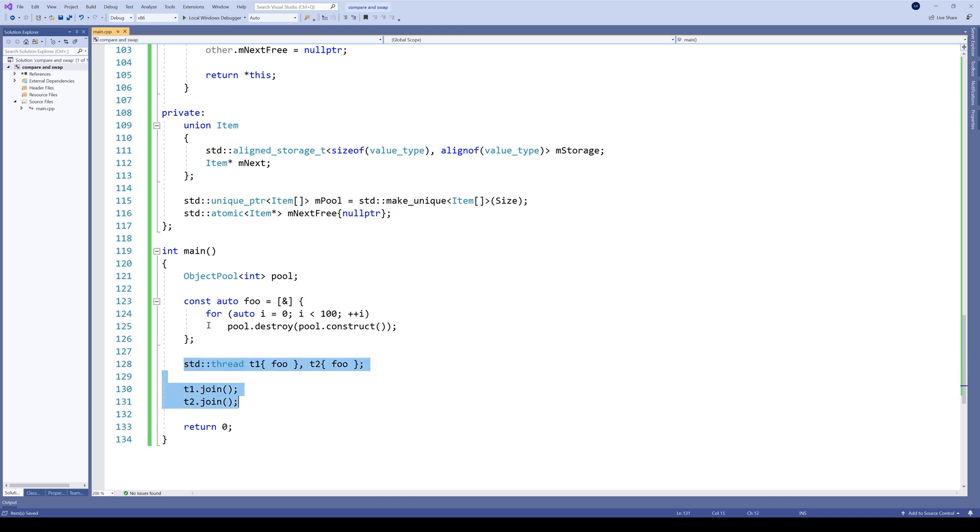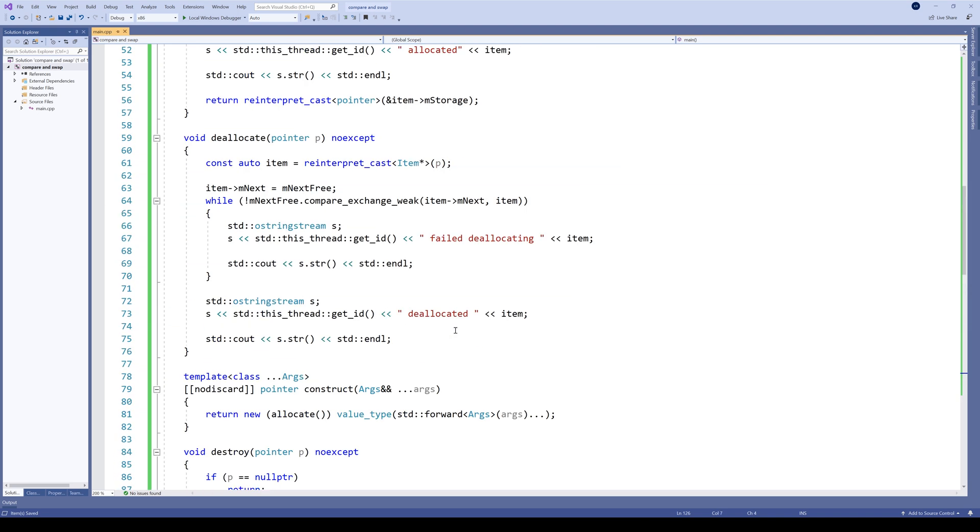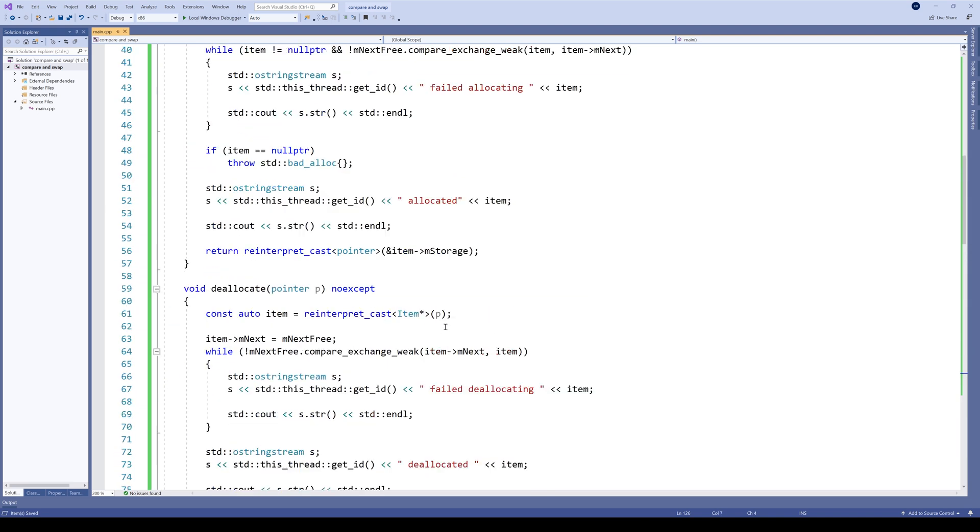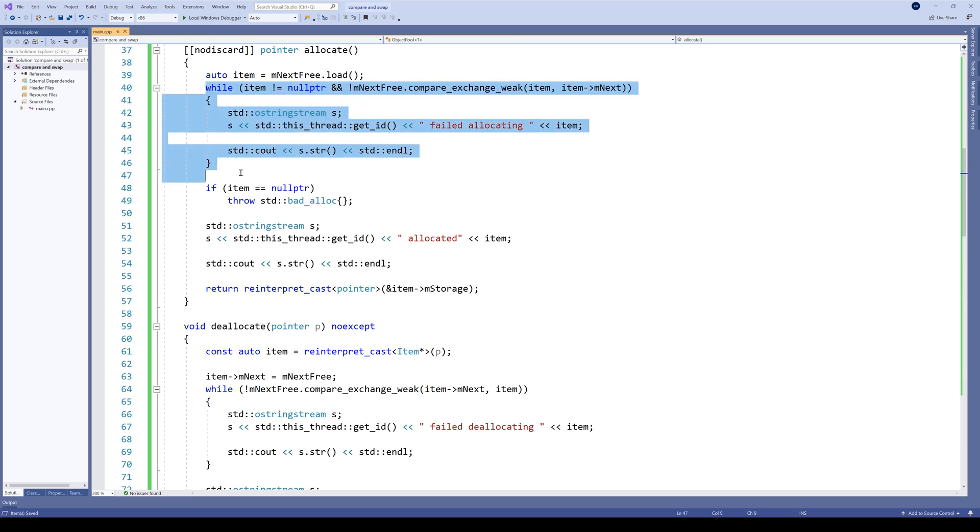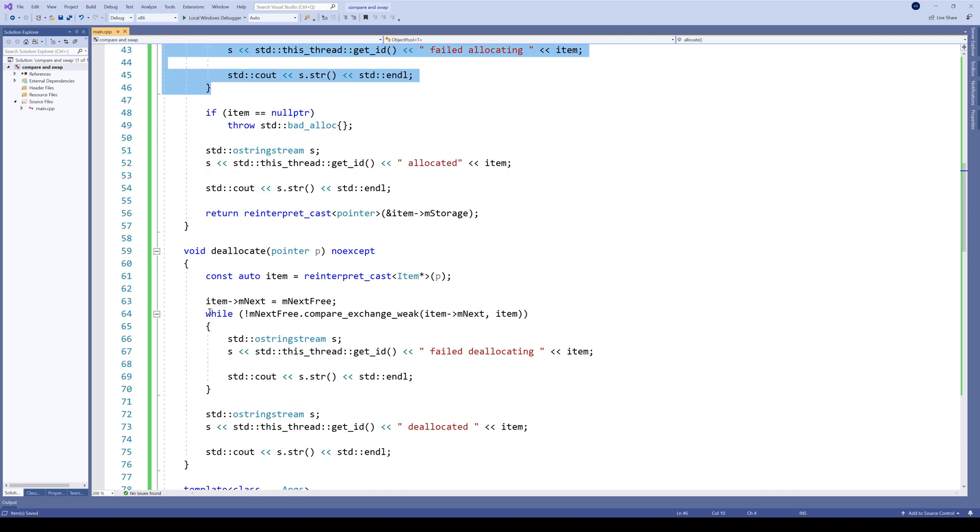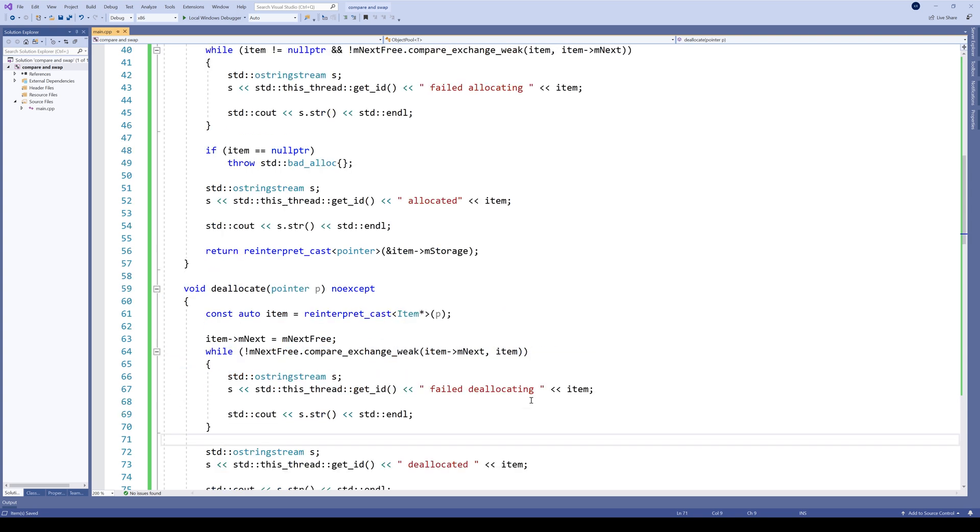And there it is. We have two threads working on the same pool. Our pool simply changed its allocation method and deallocation method to a CAS loop here and another CAS loop here. And let's run it.